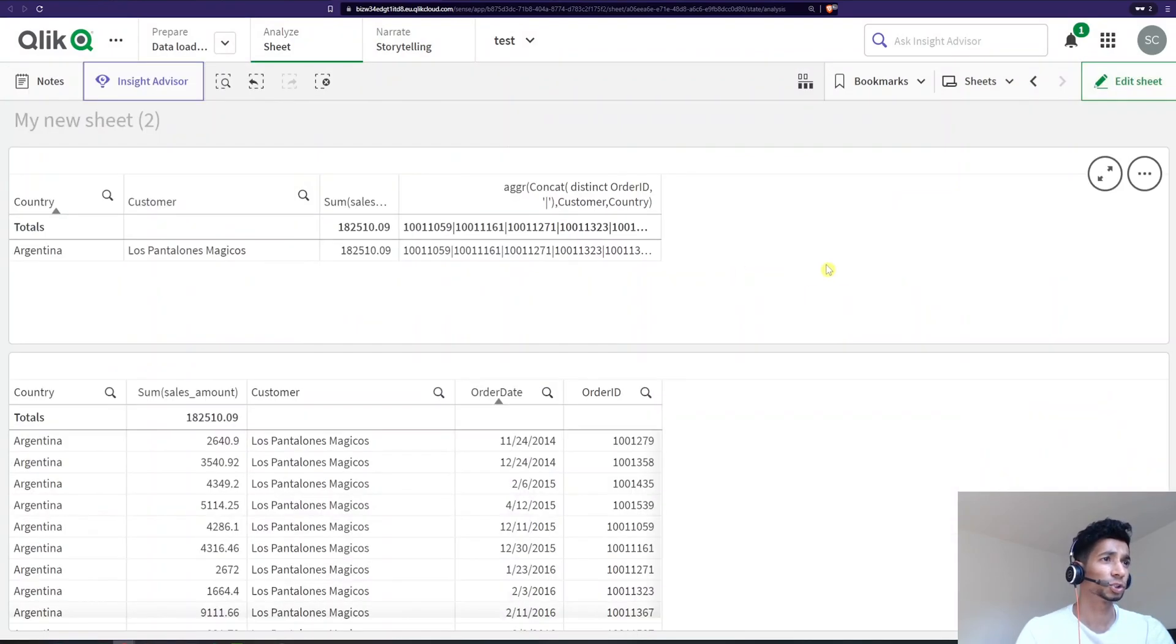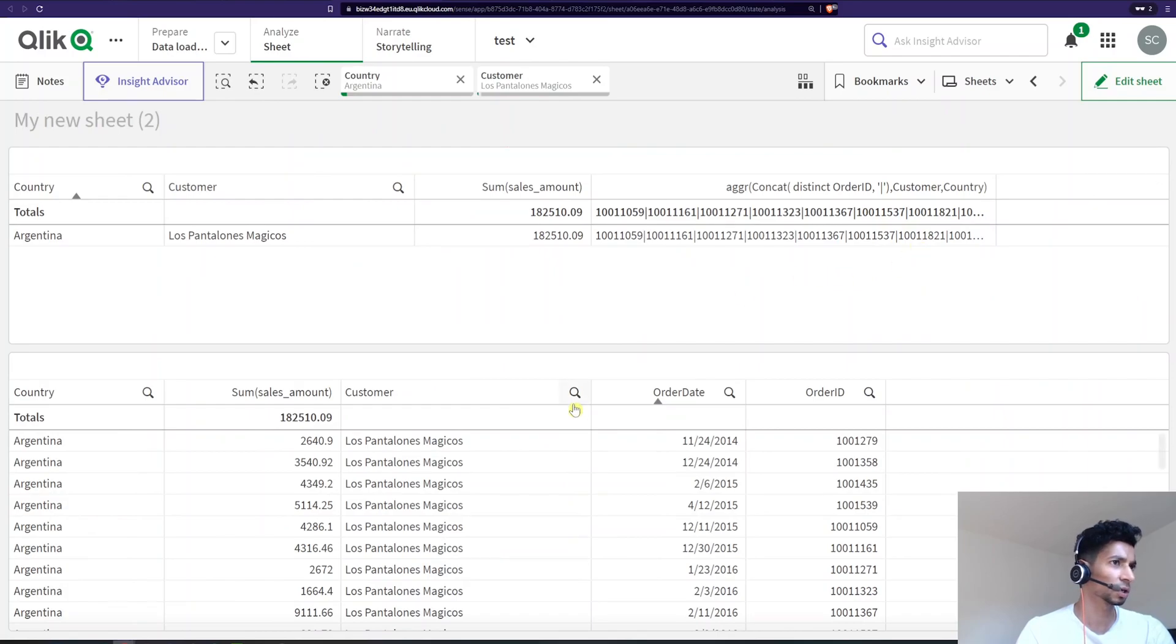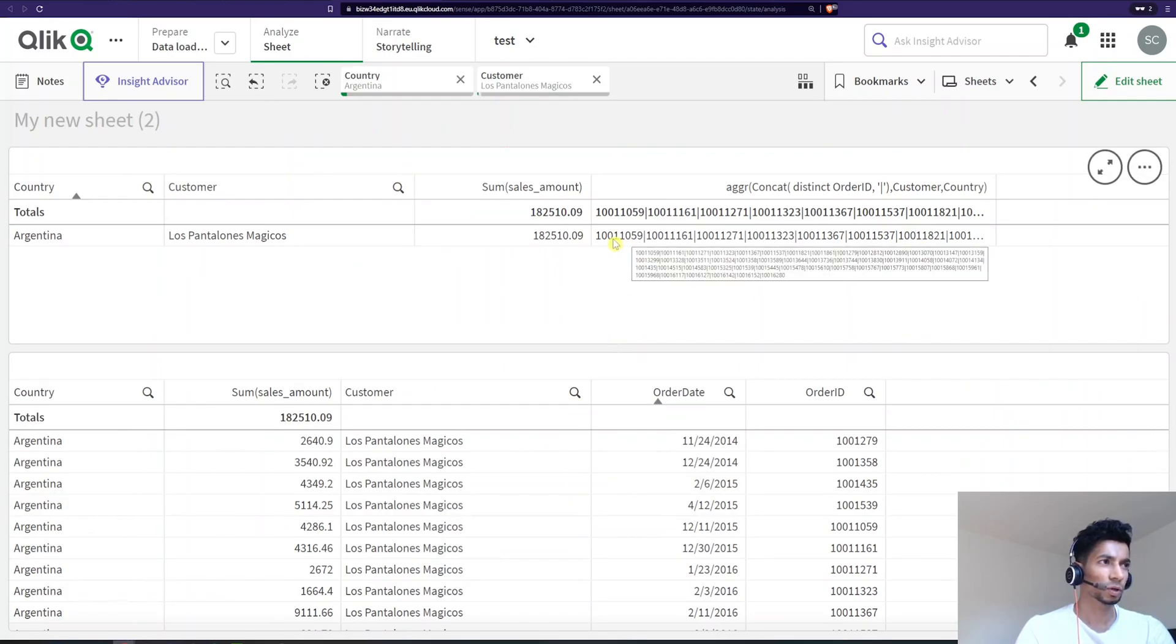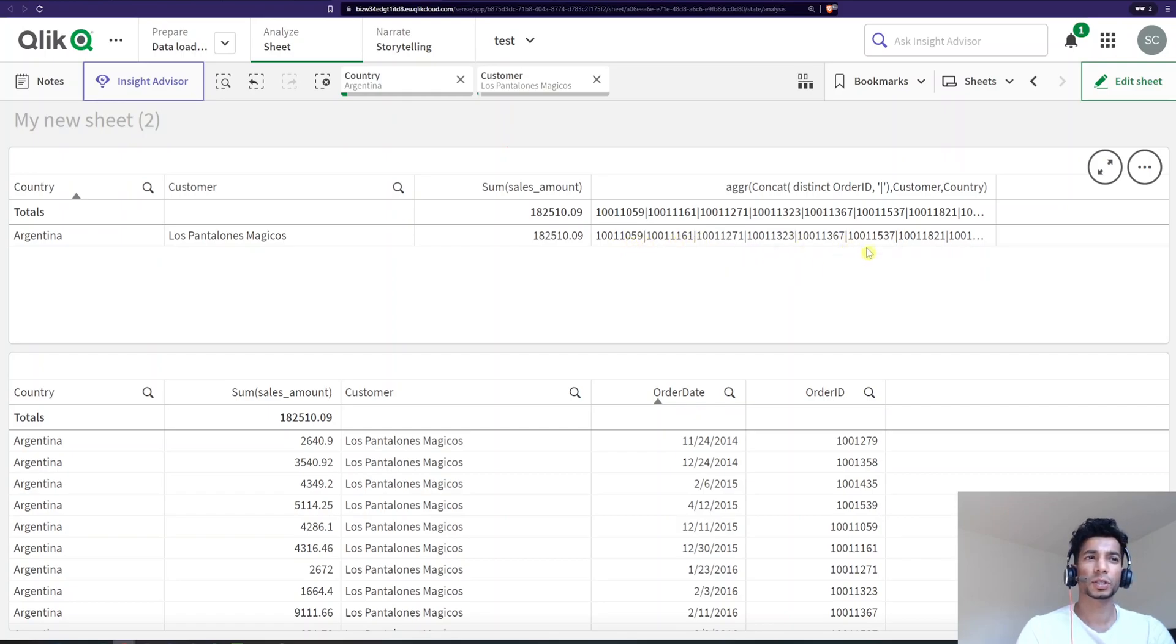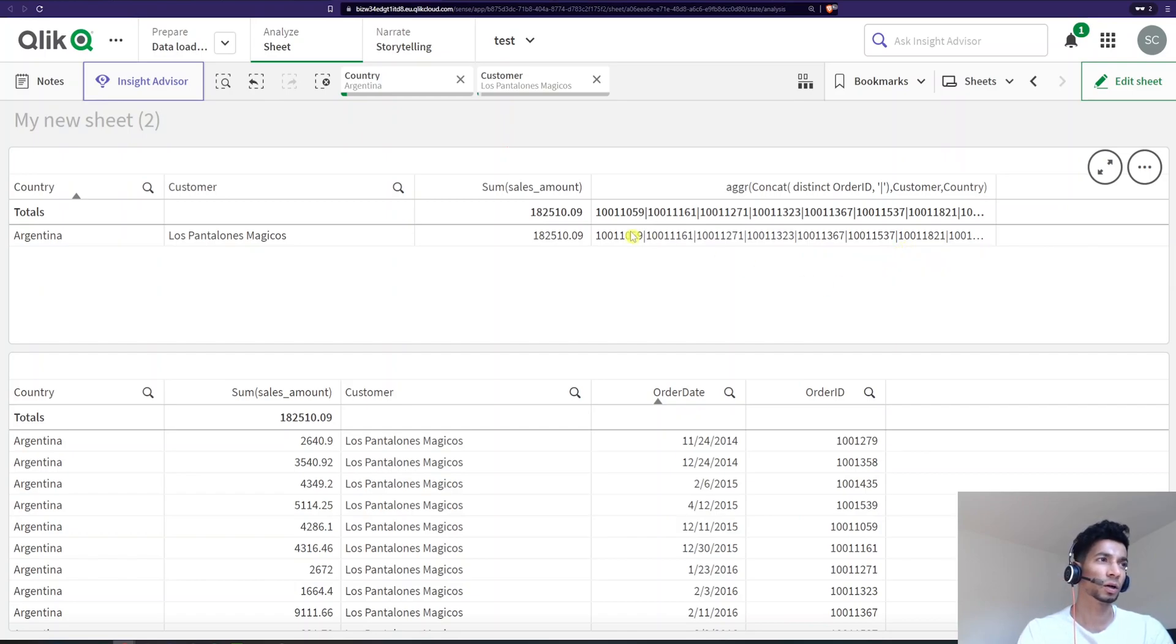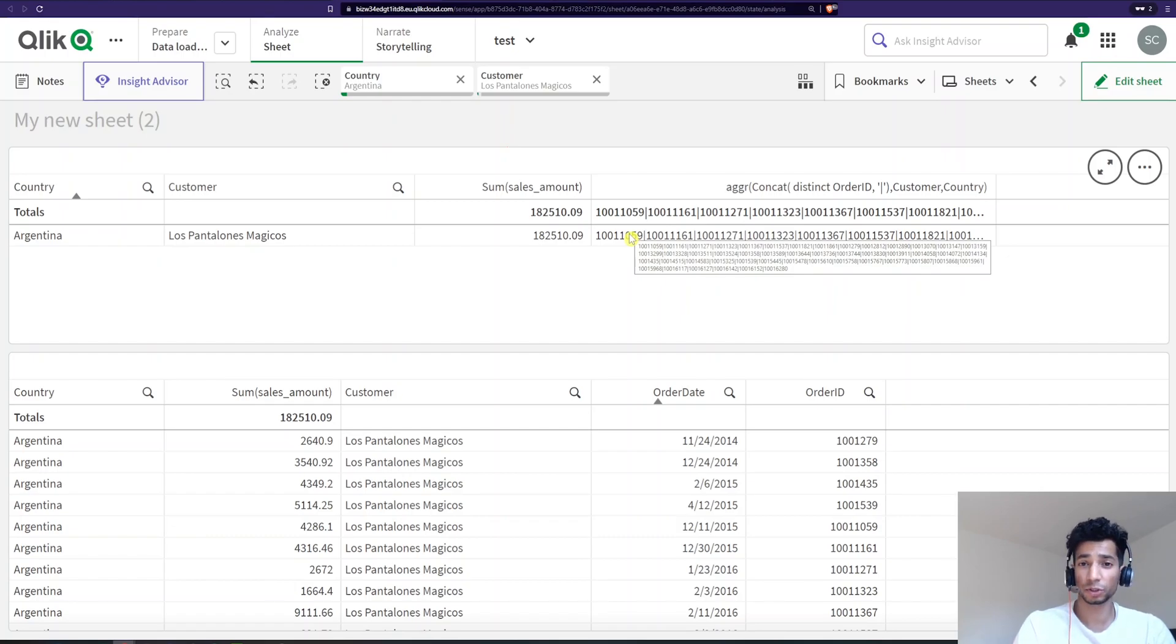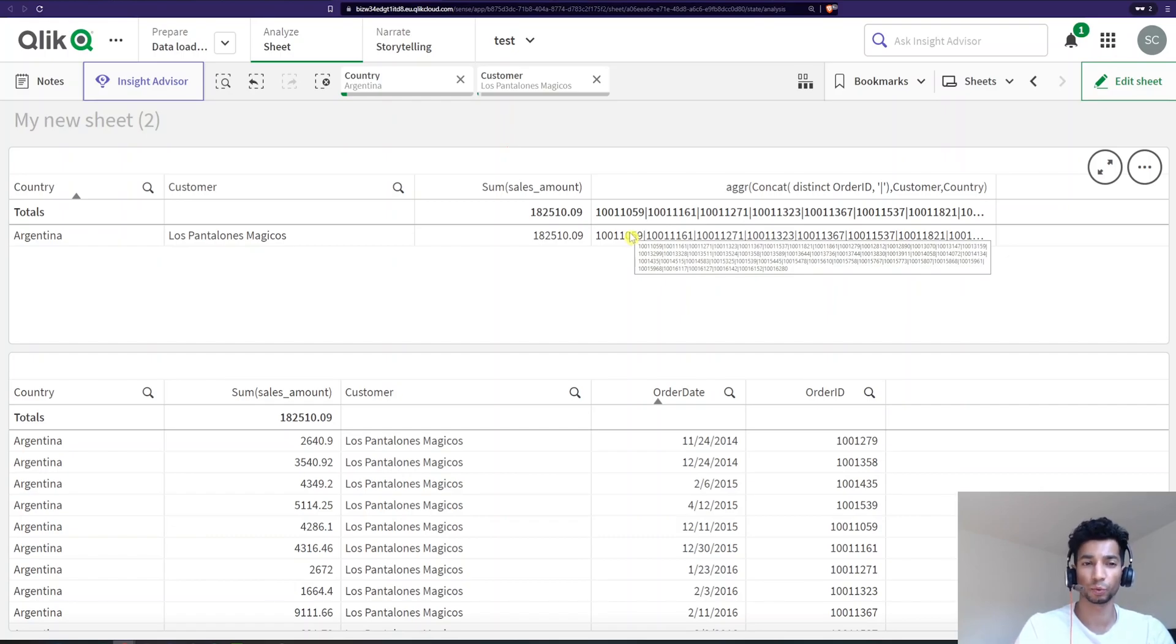And now I get a bunch of order IDs and this is exactly what I want. But you know what? 1 0 1 1 5 0 5 9 1 1 6 1. So you see that it's automatically sorted based on the ascending order, right? That's how the natural sorting of concatenation works.